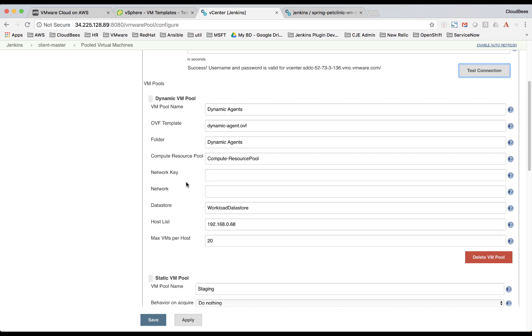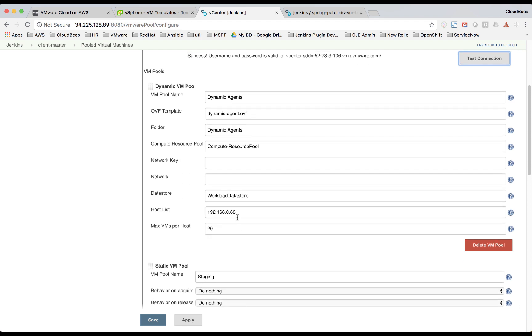And then we specify some of the attributes that require like the compute resource, network, data store, the host, this could be a list of hosts, and the maximum VMs per host that will be launched.